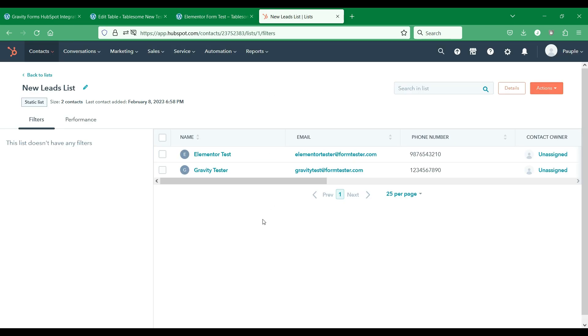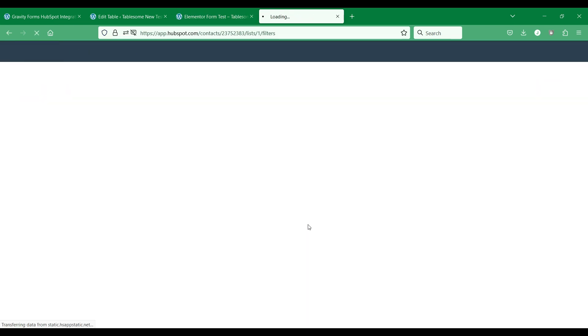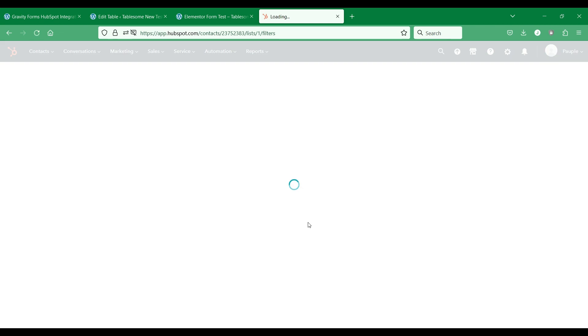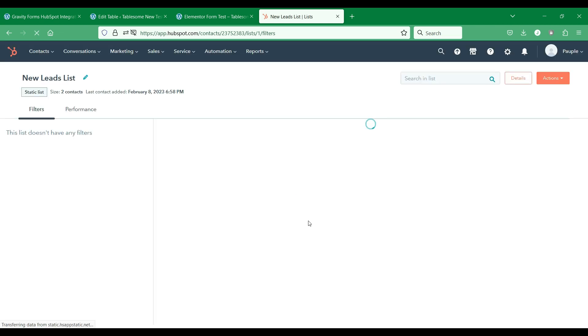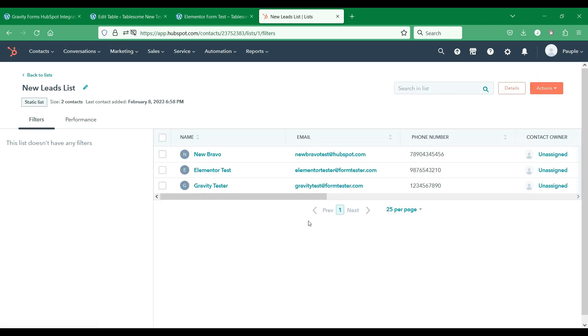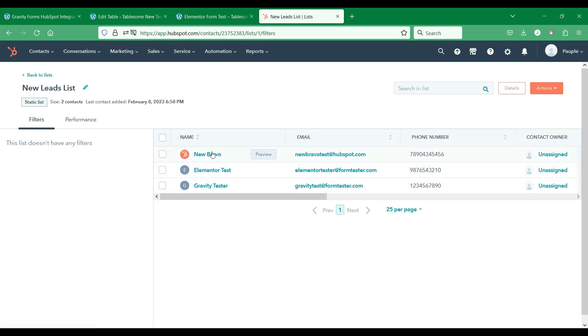When we refresh this contact list, we will see that the form submission that we have submitted will be saved as a new contact. The contact is added and the lead status is set to open.